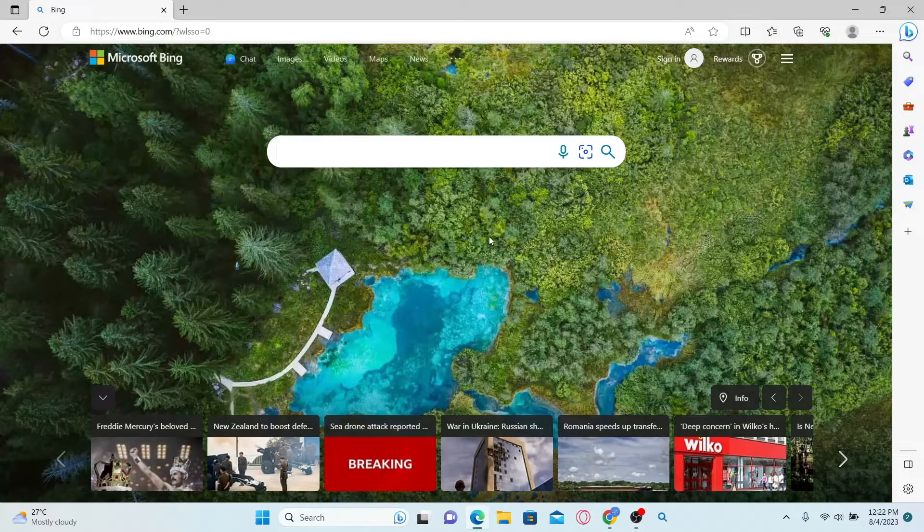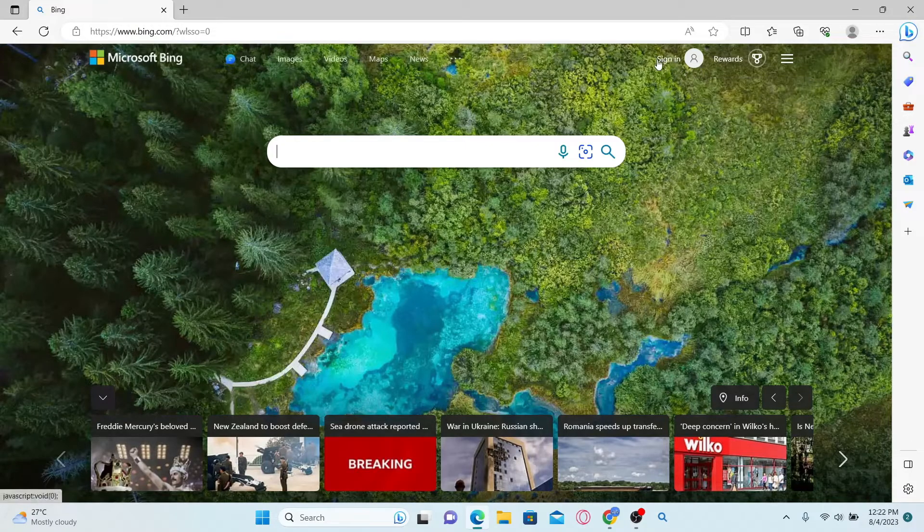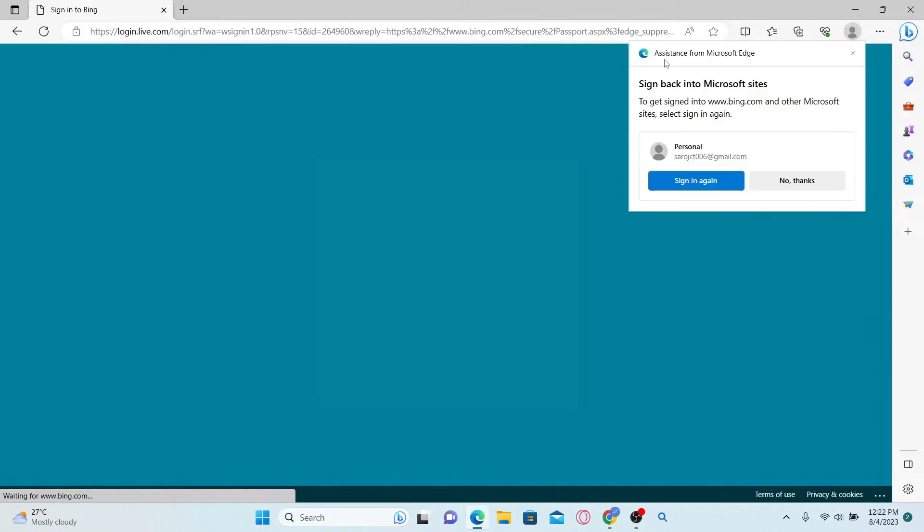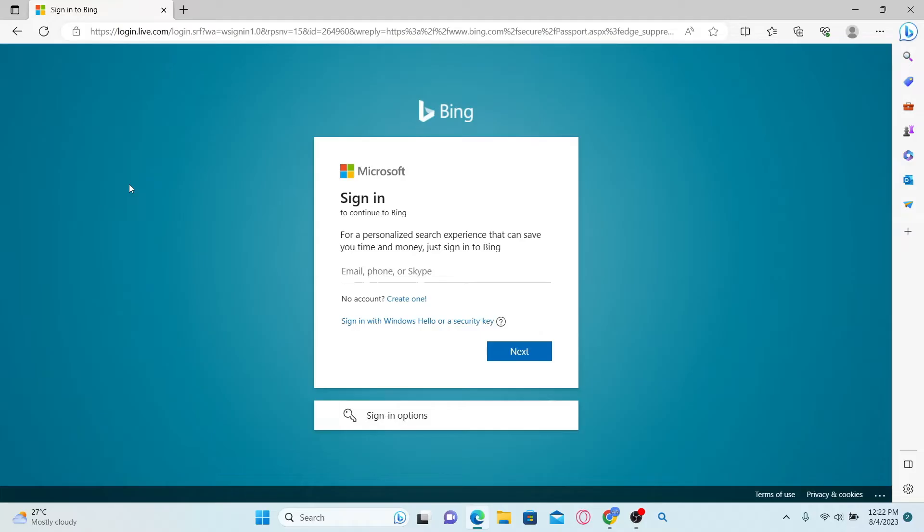Now in order to reset your password, just click on the sign in button at the top right corner and now you will be asked to sign in to your Microsoft account. Now just go ahead and type in your email address and then click on the next button.